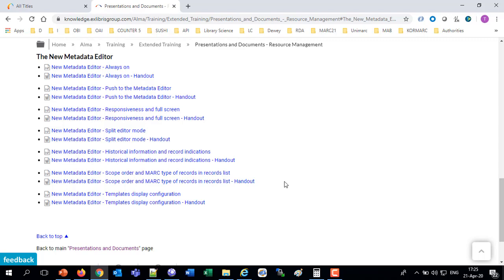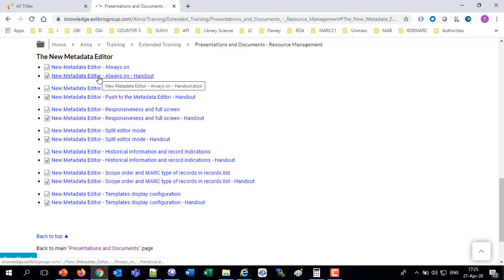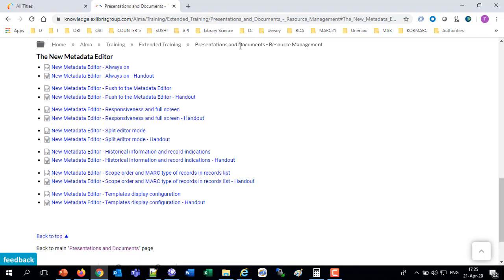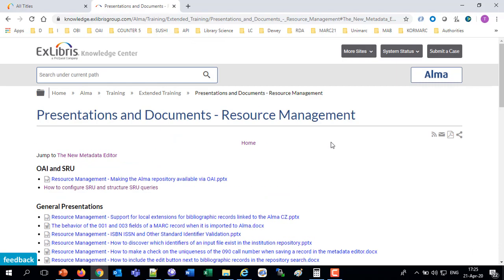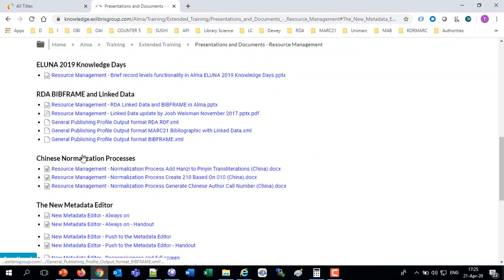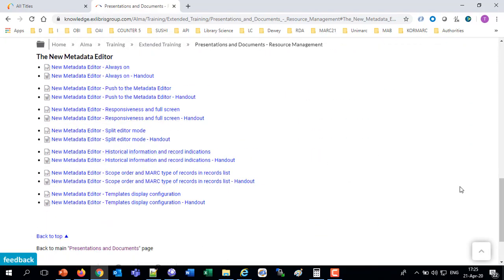All of these topics you can see on your own here. We've got them on the Knowledge Center, we've got a PowerPoint presentation, as well as a handout. This is on the Knowledge Center under Alma, Training, Extended Training, and Presentations and Documents Resource Management. There's a lot on the page here with a link right here to the new Metadata Editor.